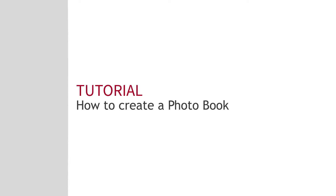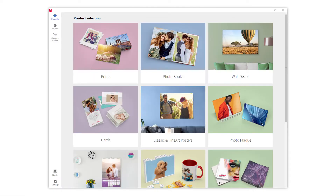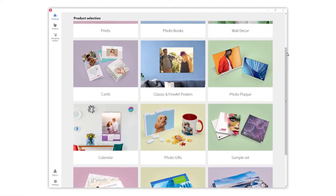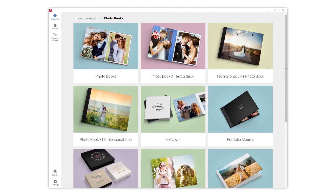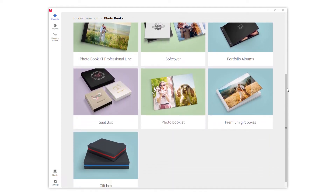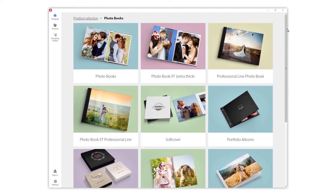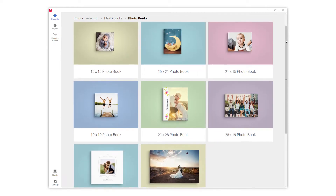At SAL Digital, you can design multiple photographic products. You will find them in the first menu of the software. This time we will go for a photobook. You will see that there are different options for our photobook, as well as sizes and formats. We just need to choose the one that best fits our needs.